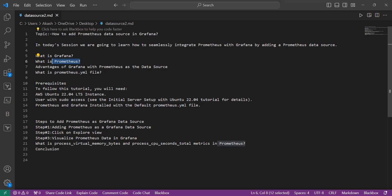Now we will learn some advantages of Grafana with Prometheus as the data source. By using Grafana with Prometheus, a user can visualize the time series data. Prometheus provides a functional query language called PromQL that lets users select and aggregate time series data in real time. Prometheus can discover targets dynamically and automatically scrape new targets on demand. It offers a variety of service discovery options for scraping targets, including Kubernetes.